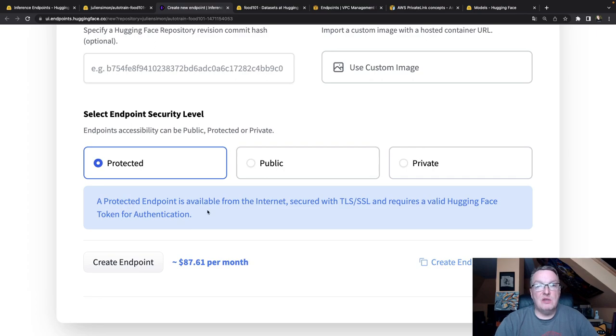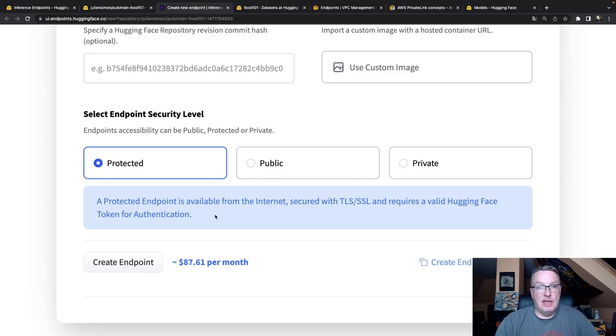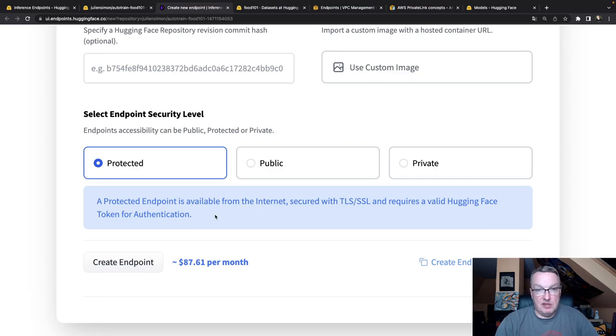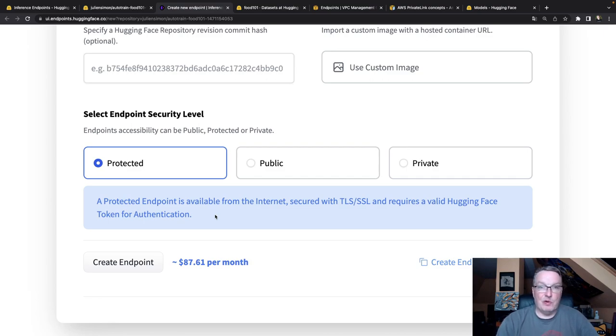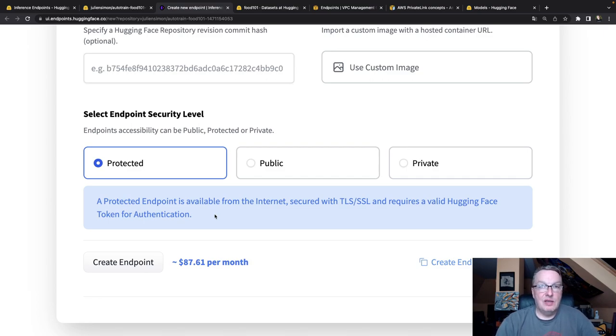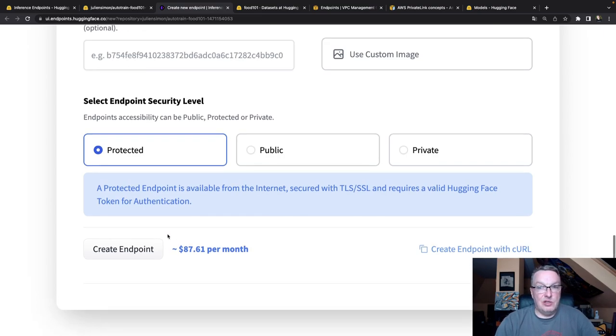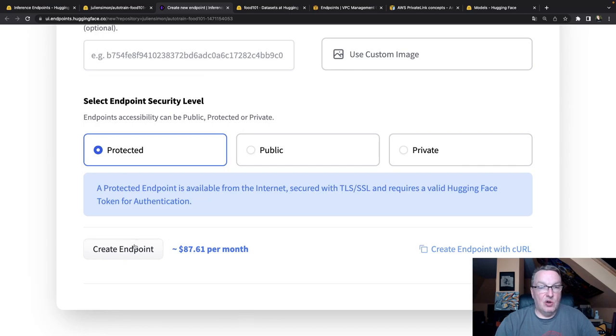So protected means the endpoint is going to be created in a public subnet managed by Hugging Face. But you will need to provide a Hugging Face token to access the endpoint. So that's a decent first level of security. And we'll do private afterwards. So let's just go and create that endpoint.